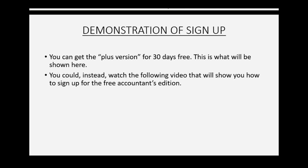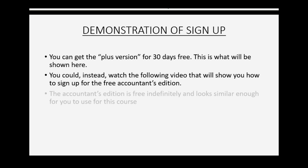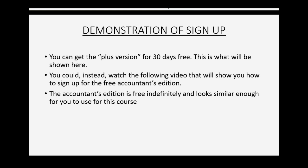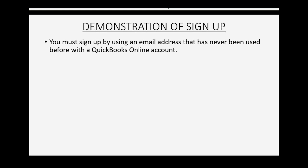You could instead watch the following video that will show you how to sign up for free for the Accountants Edition. The Accountants Edition is free indefinitely and looks similar enough for you to use for this course. So you must sign up by using an email address that has never been used before with a QuickBooks Online account.